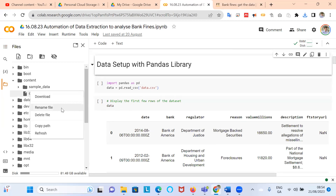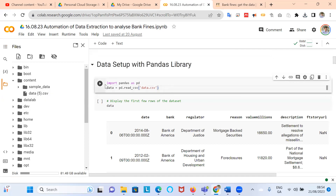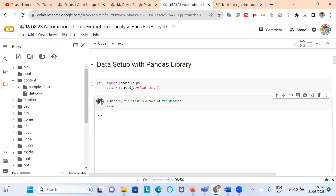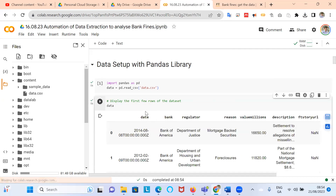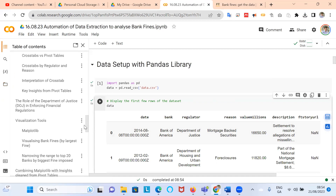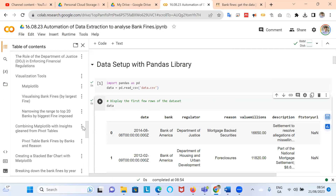We make a small change here — rename the file — and that'll execute. Just to make sure it's there, we take a look at the data. It's all good. Then back to the table of contents, and I come down to my visualization tools.